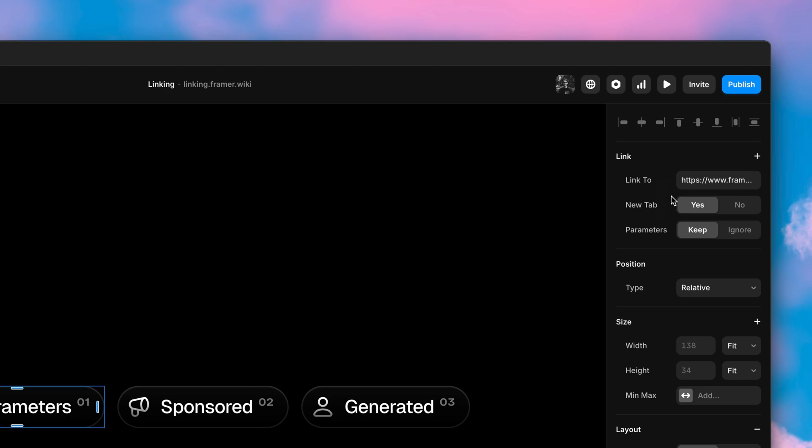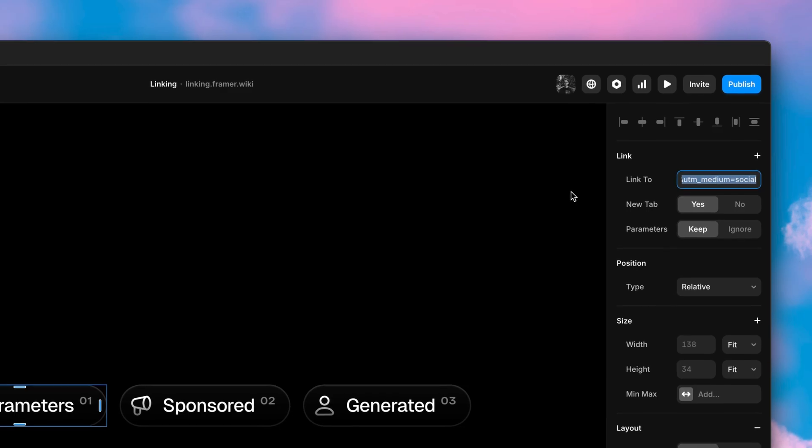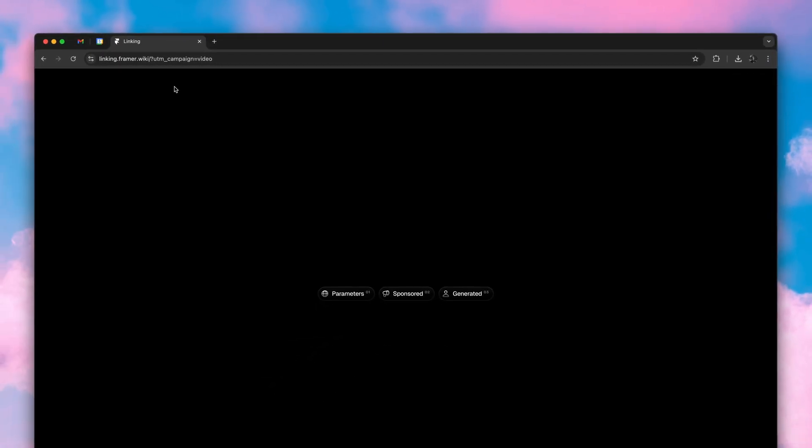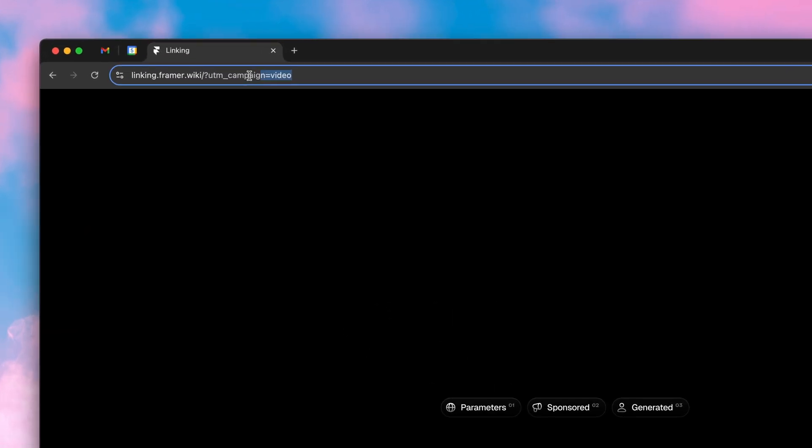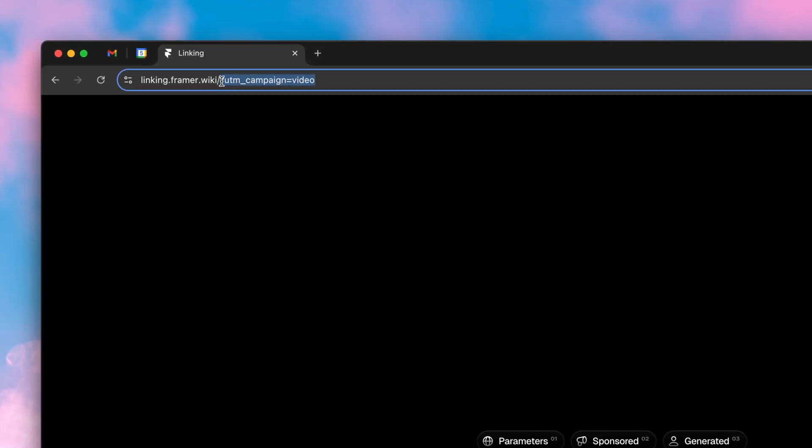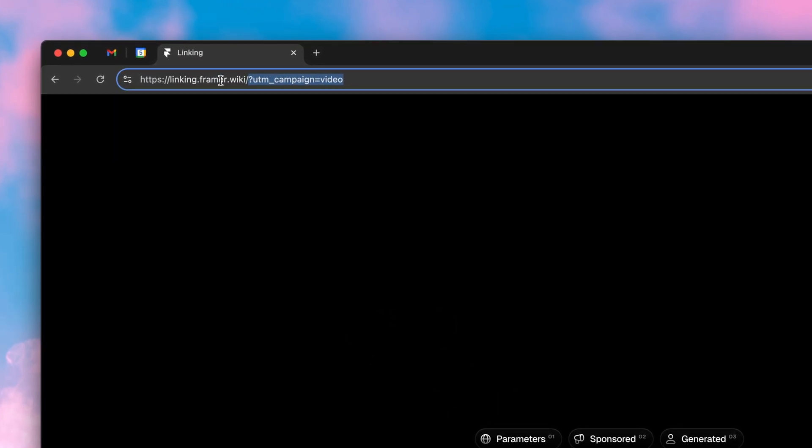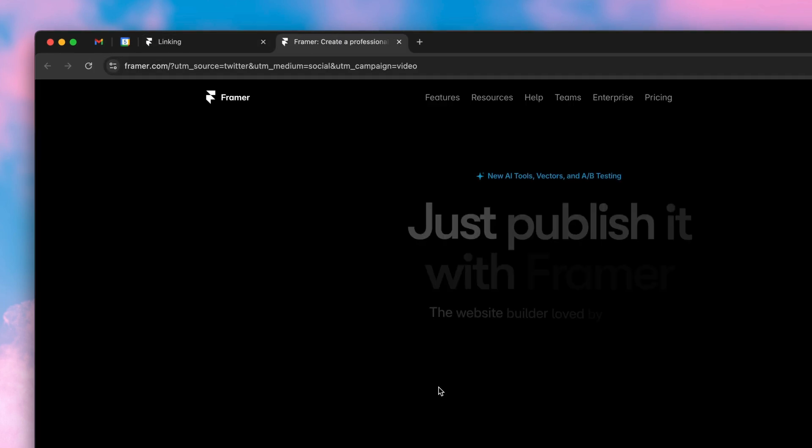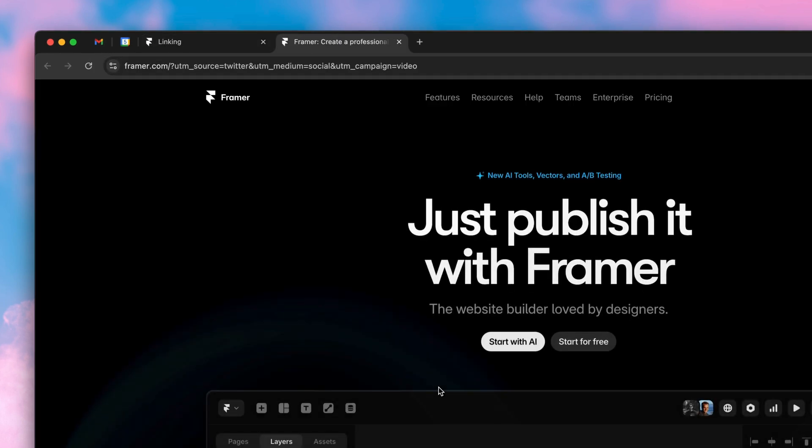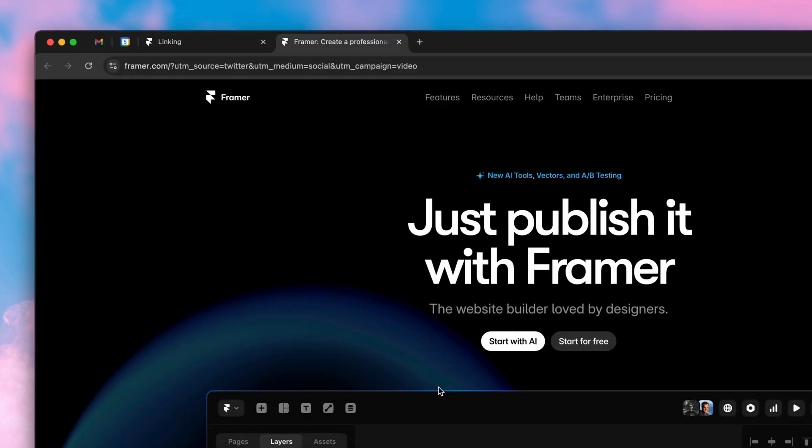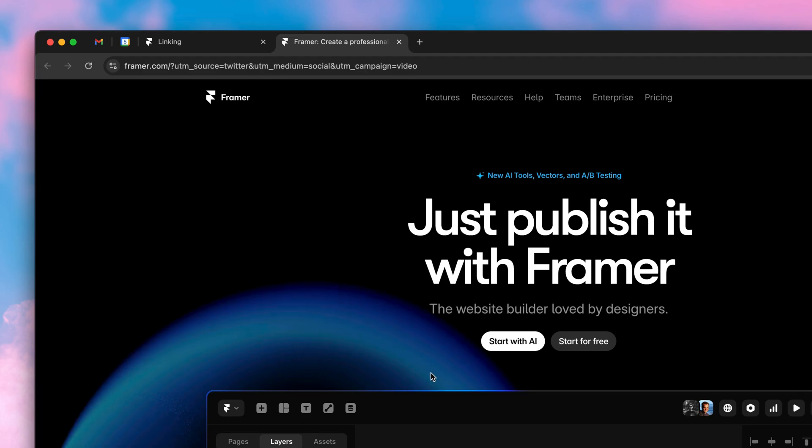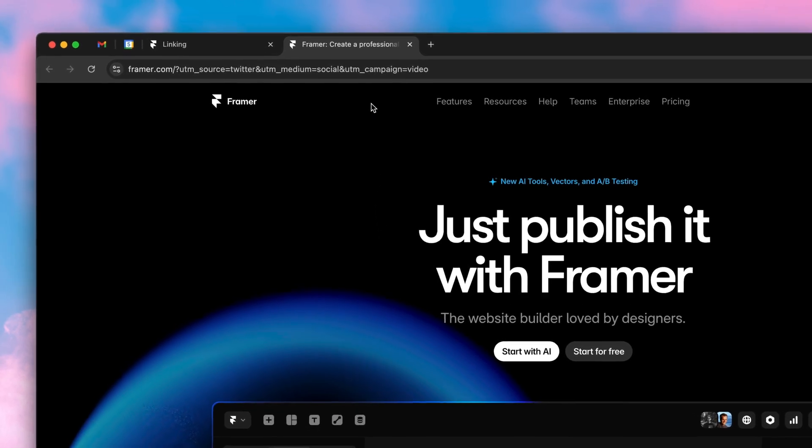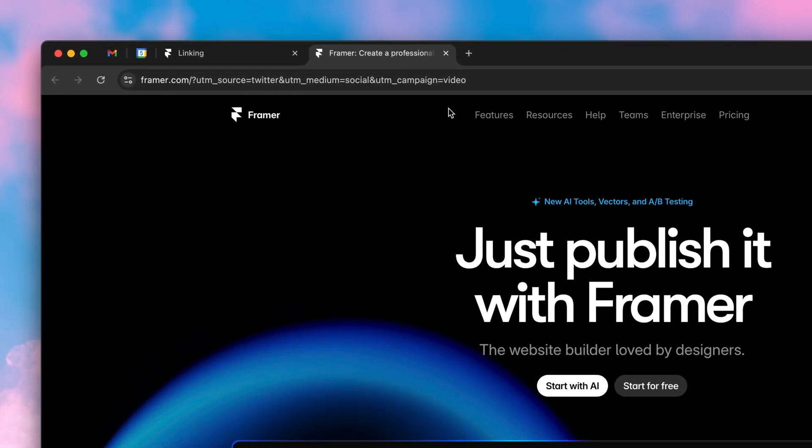The new parameters property allows us to keep the existing URL parameters when clicking external links that might also have URL parameters. Here's an example. Our demo site has a UTM campaign parameter. And when we now click our external link, we get its parameters plus the source URL parameters. In our case, the UTM campaign. Great for tracking external links.